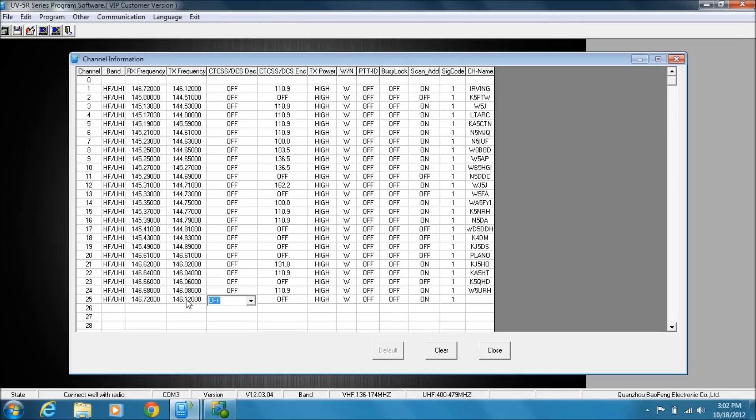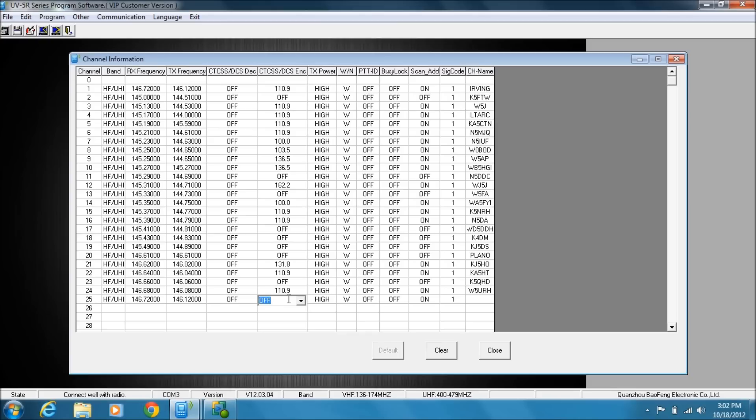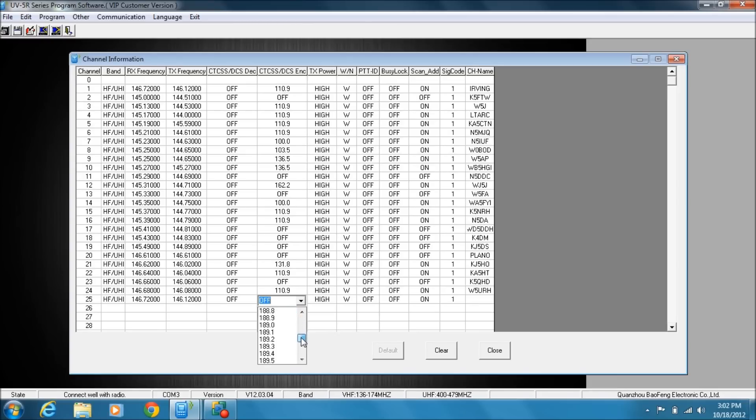Okay, so for the CTCSS and the DCS, I typically leave them as off. I do not need to hear the tone in order to open the squelch on my radio. However, for this repeater, I do have to transmit a tone to open the squelch on the repeater. And this is a fairly common frequency. There's a couple ways you can select it from the list or you can just type it in.